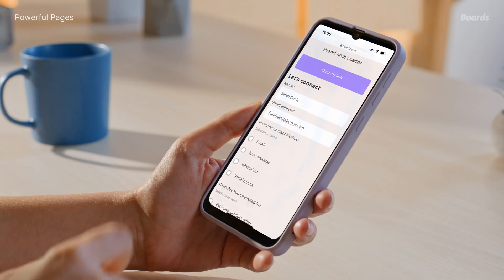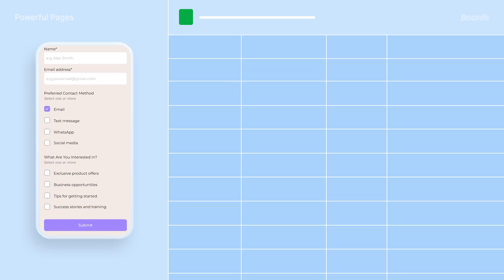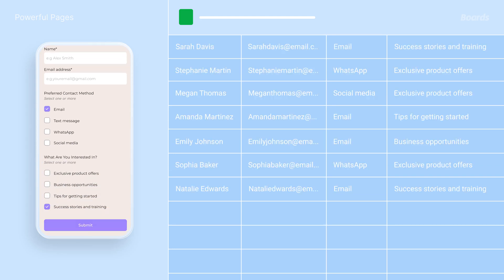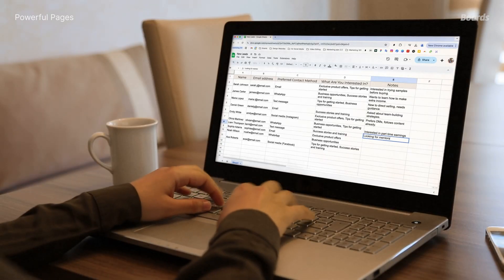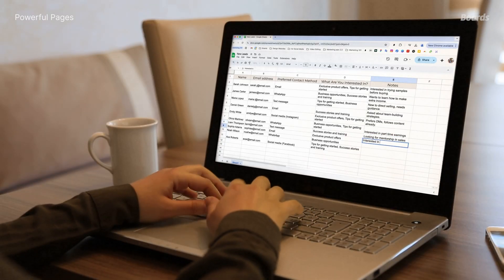You may be wondering what happens to the information when somebody fills out a form. Enter Google Sheets — basically online spreadsheets. They update in real time, so any info you collect from your forms will automatically be organized. Use the sheets to track who's interested, follow up with warm leads, and make notes on potential customers. The more organized you are, the better your results.